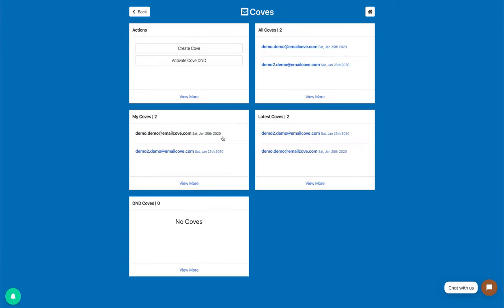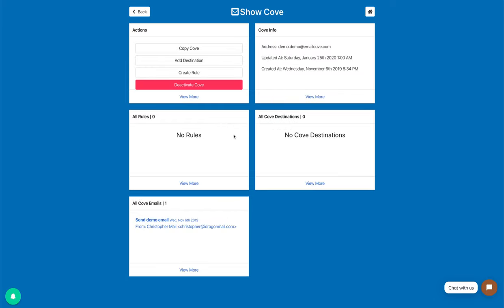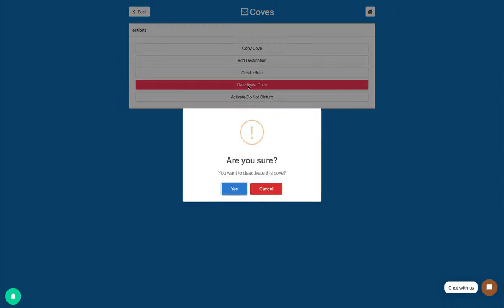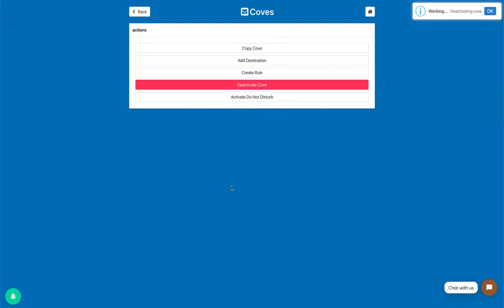So go to your Cove — I'm going to go to demo — and then you'll see in the action section, go to view more, and then you'll go to deactivate Cove and click yes.